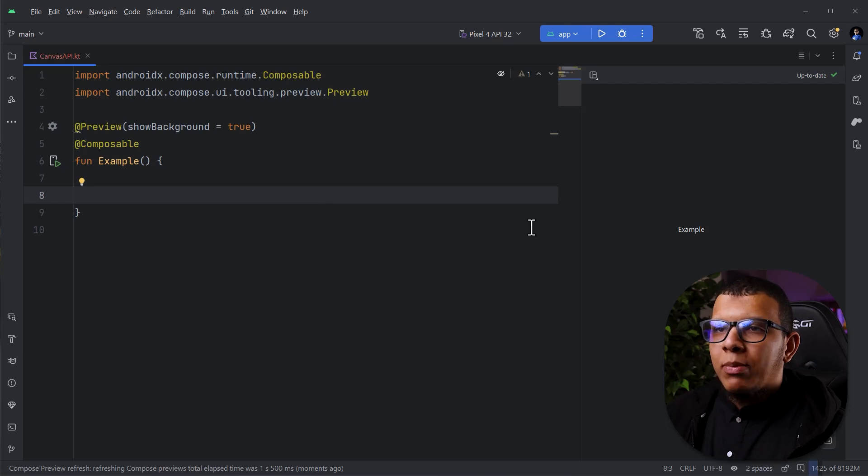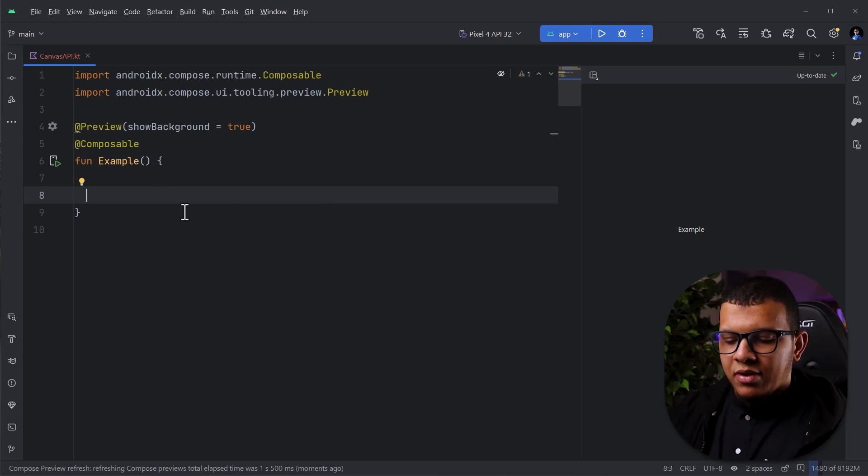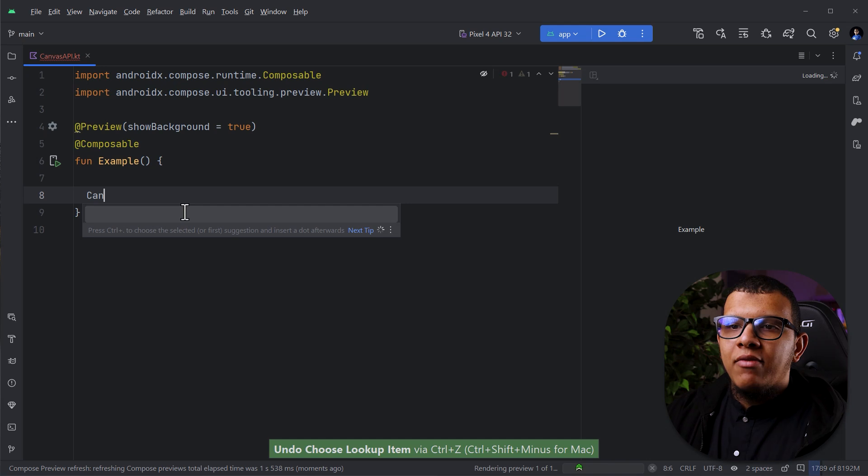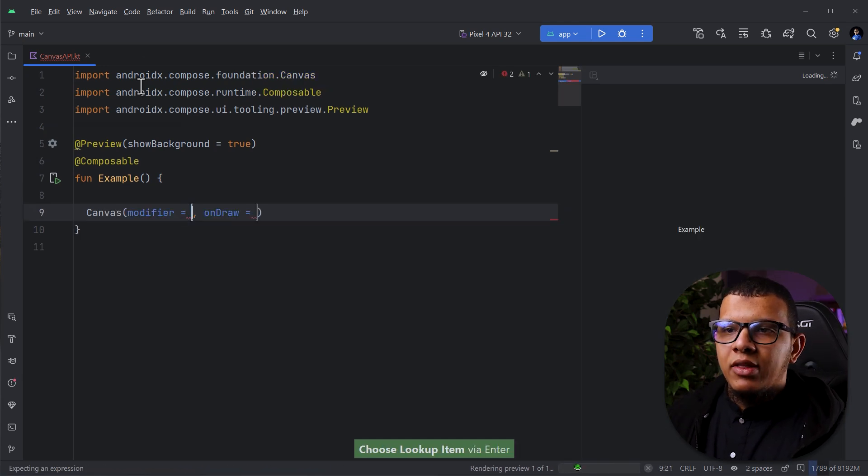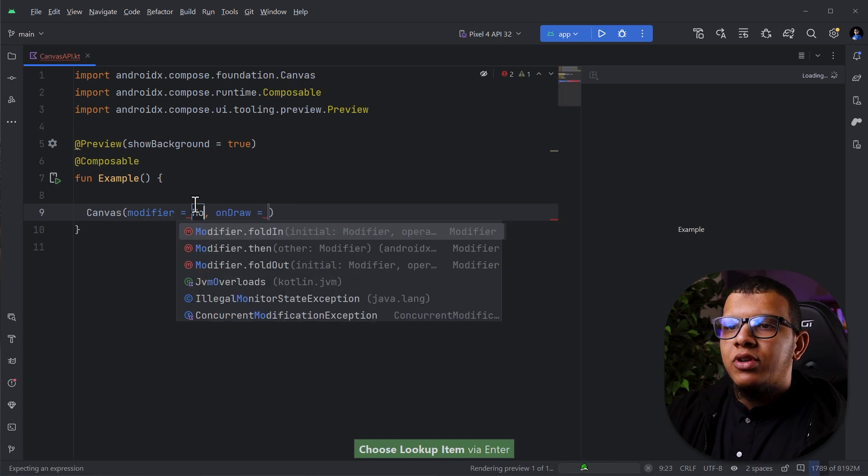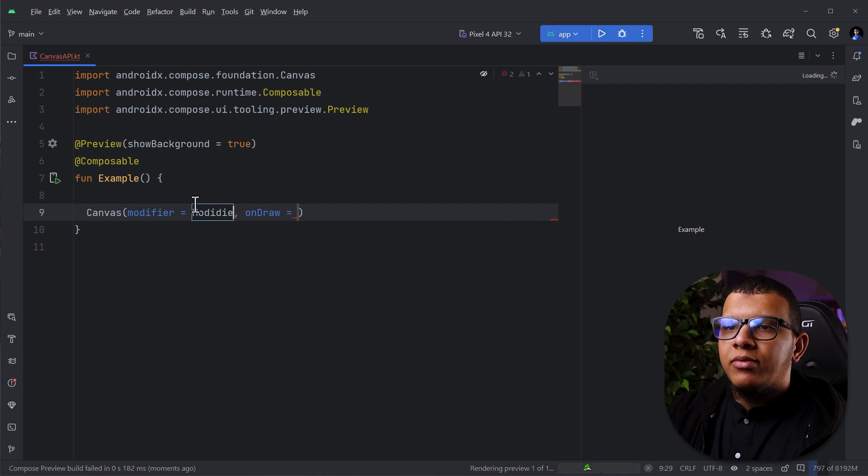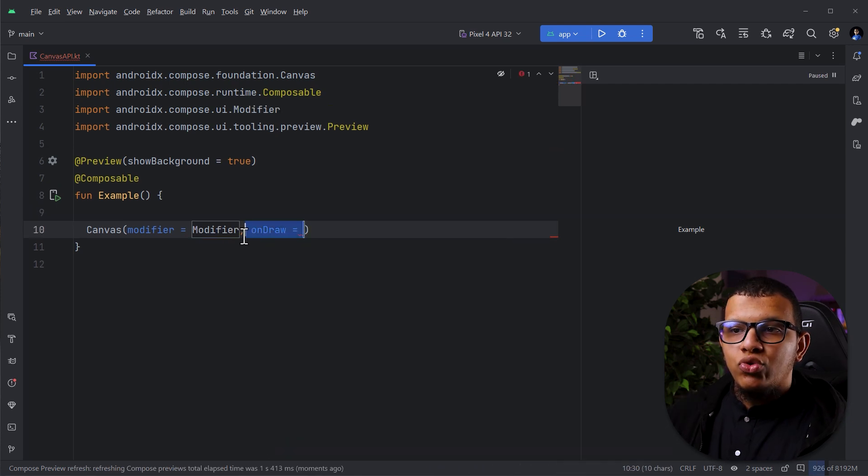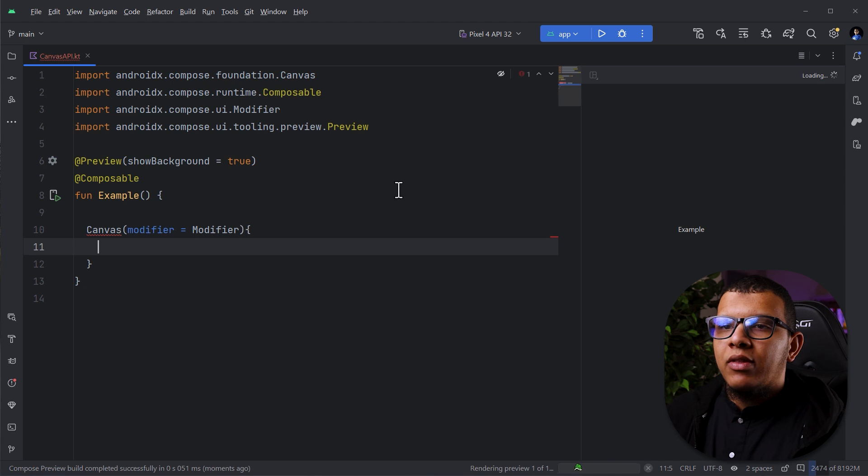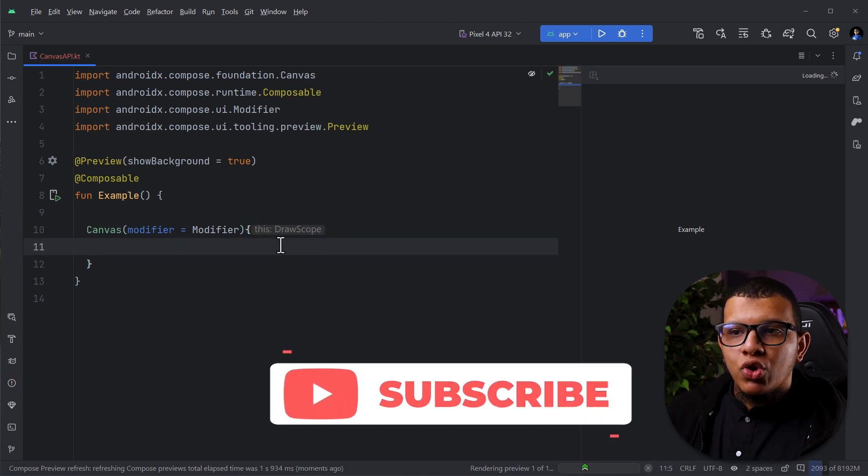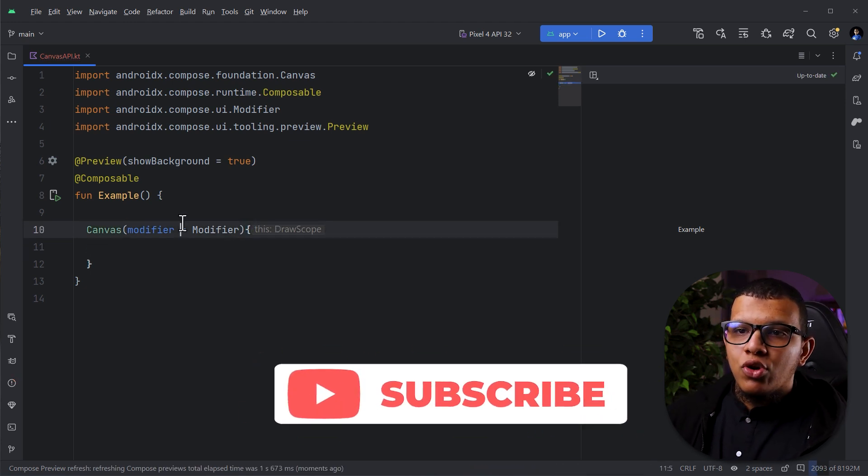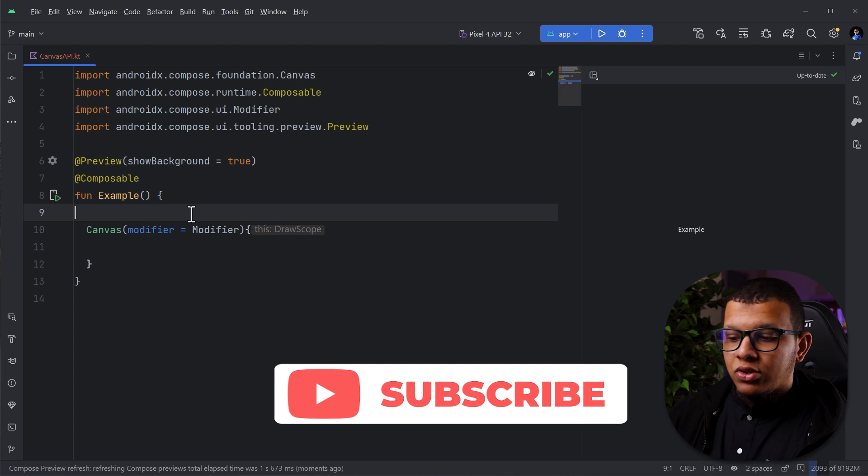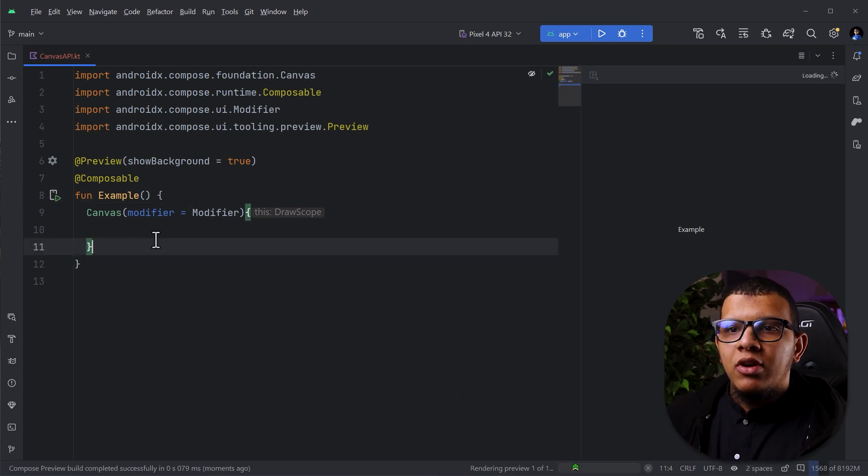So I'm having a simple Compose application and I can directly start with the canvas API. You can call the canvas composable function and this function takes a modifier of course. Let's pretend we have a modifier and a lambda to draw stuff.